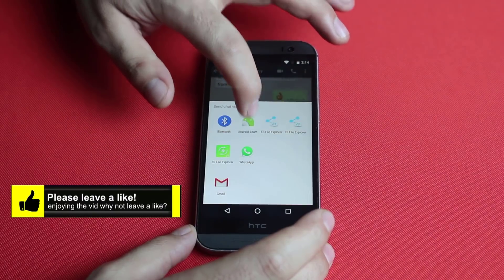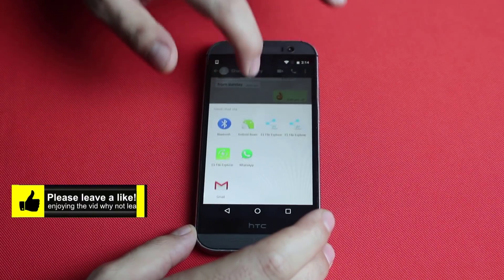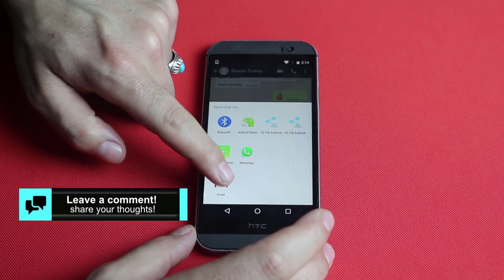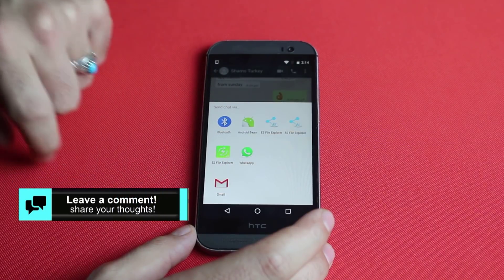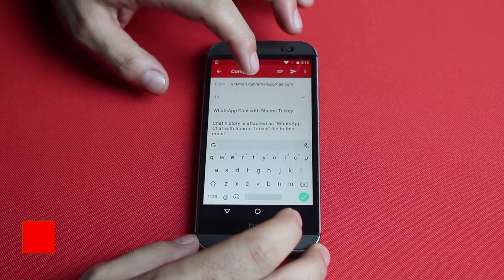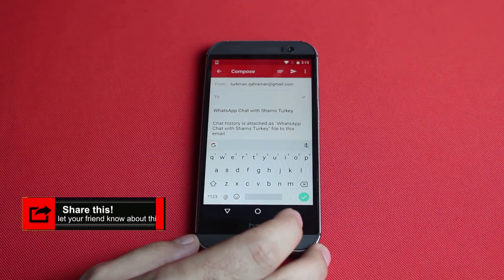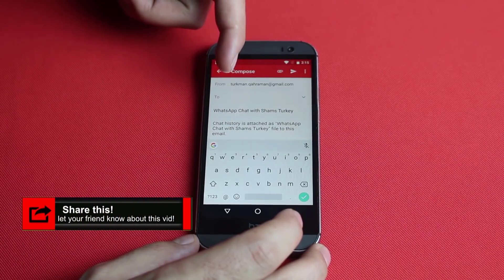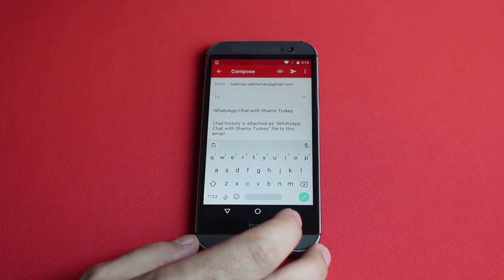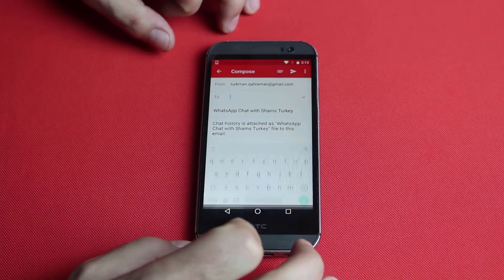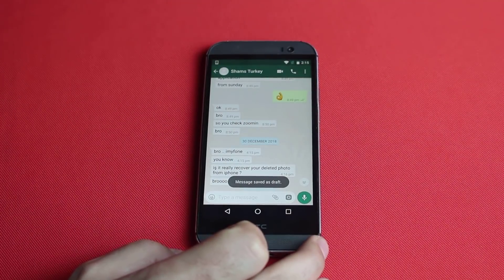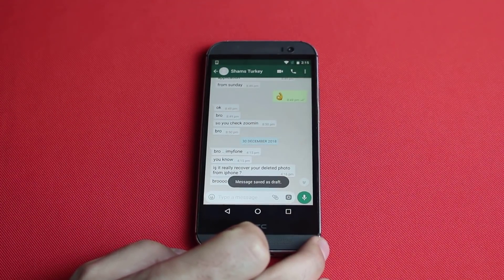Now select the option that you want to export this conversation to. In my case I'm going to select Gmail. After that type the email address that you want to send or backup this message to. If you don't want to send it to another email account, just go back and this message will be saved into your Gmail draft folder.